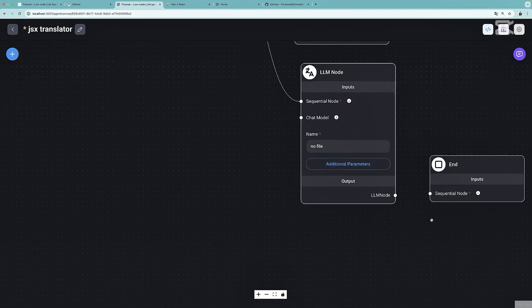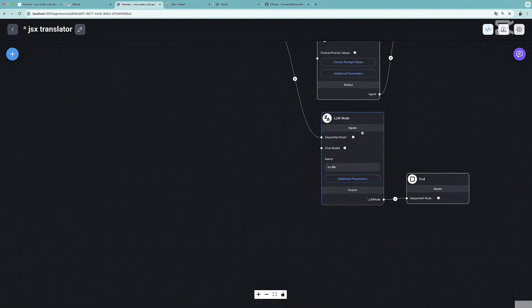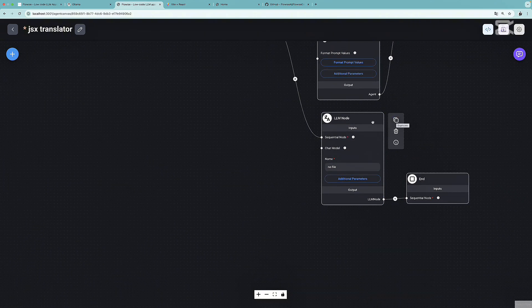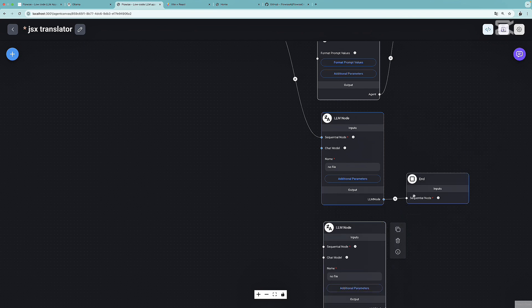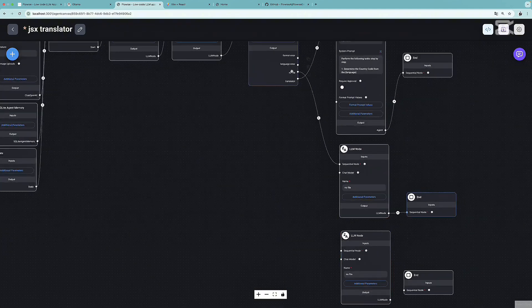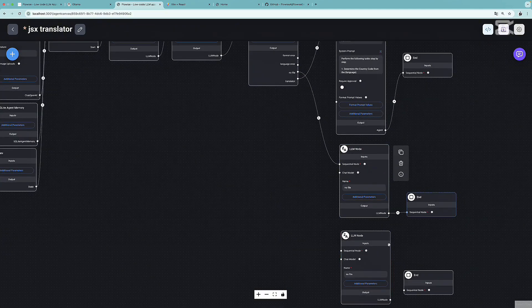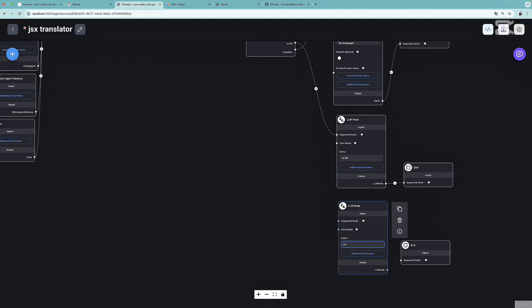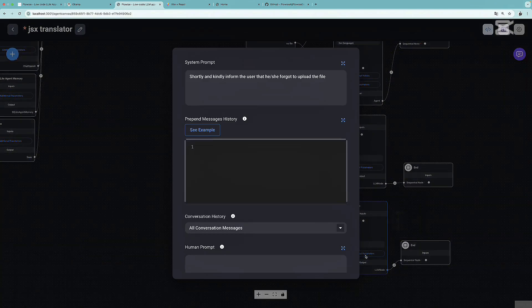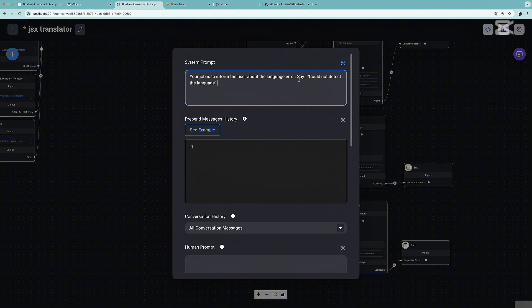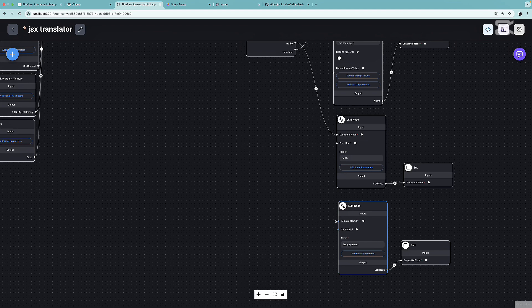As the next step, I'm going to duplicate the LLM node and duplicate again the end node. This time we are going to tackle the language error. I'm going to give the name of this LLM node language error and then connect it to the end node. Let's press additional parameters. Here, let's remove this. We are going to paste: your job is to inform the user about the language error. Say, could not detect the language. Then we just need to connect it to the language error.